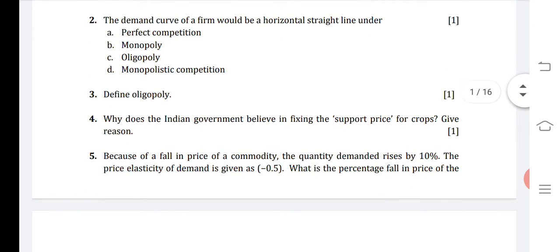Third question is oligopoly. Though I told you that it has been deducted from the course for this particular session, but you should know the meaning. Oligopoly refers to a form of market in which there are only a few giant firms against a large number of firms, and there is a high degree of interdependence among the firms.